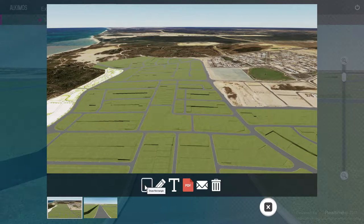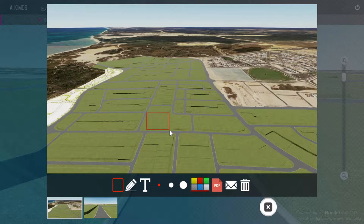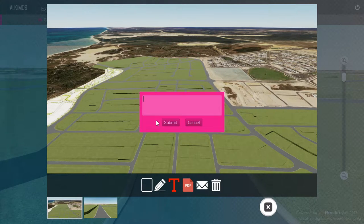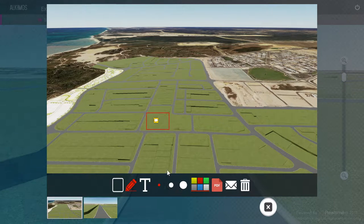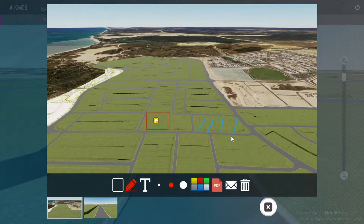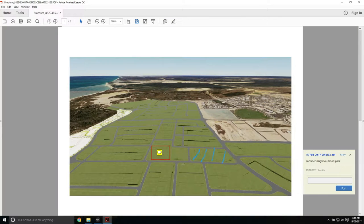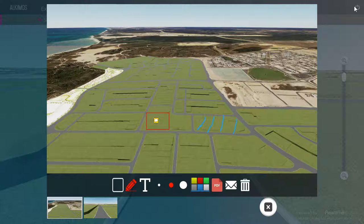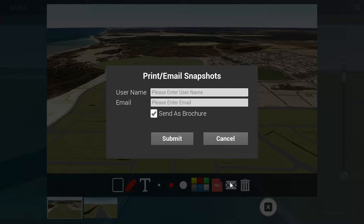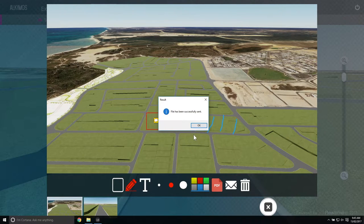You are able to use the available tools to mark up each perspective — for example, by highlighting areas, adding text annotations, and using the scribble tool to select a color and draw on the perspective. To export the marked-up perspectives to a PDF file, click the PDF icon in the menu. All drawings and annotations will be visible in your PDF viewer.